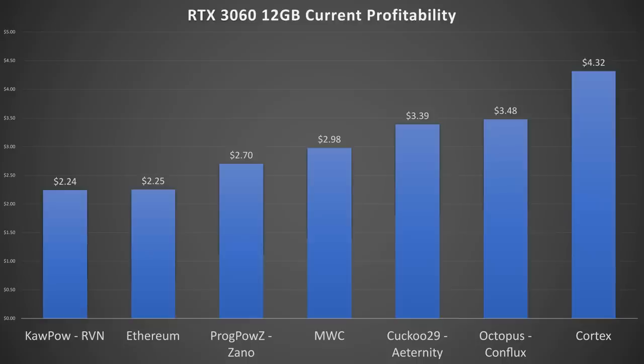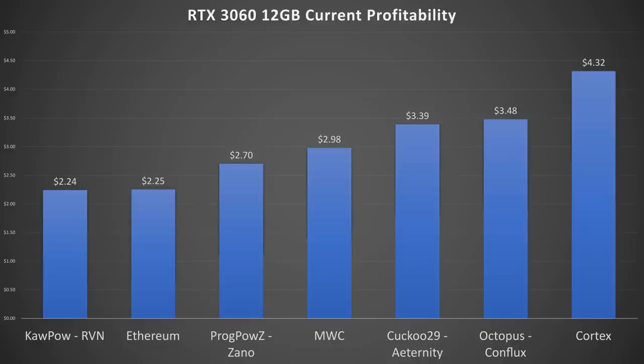And Cuckatoo 29 which is Aeternity would be about $3.39 a day. Conflux with the Octopus algorithm would be at $3.48 a day. And finally in the lead by a ton is Cortex with a cool $4.32 a day, which even if you had Ethereum at full performance on this card it would only beat the Cortex by about 20 cents a day. So what did NVIDIA achieve here? Absolutely nothing in my opinion, at least as the current markets sit, which is just awesome.